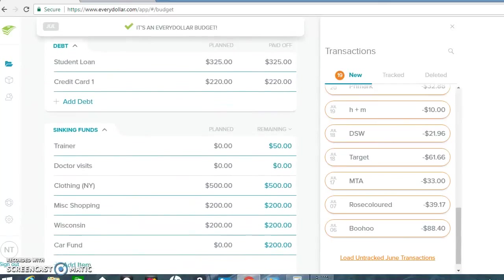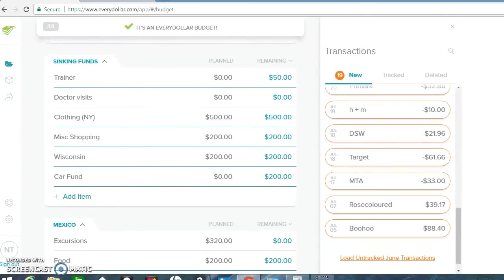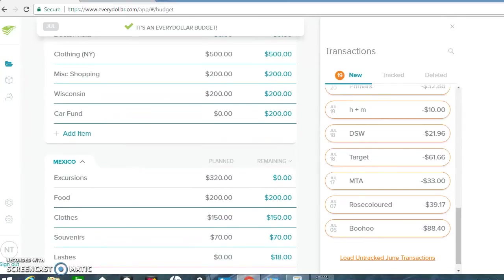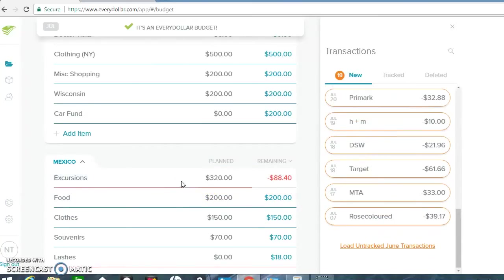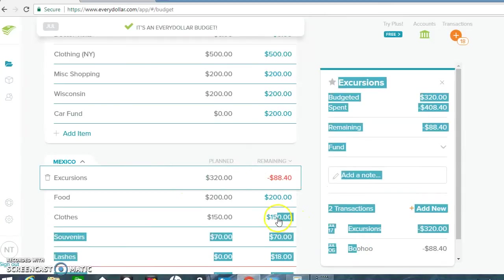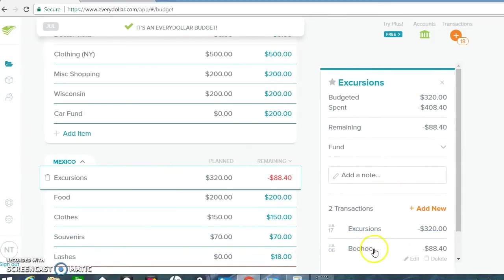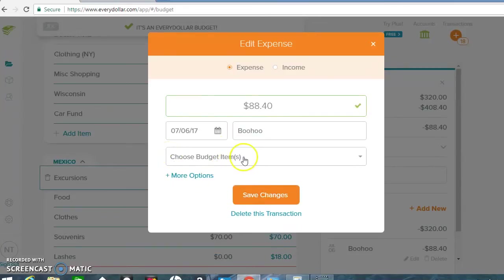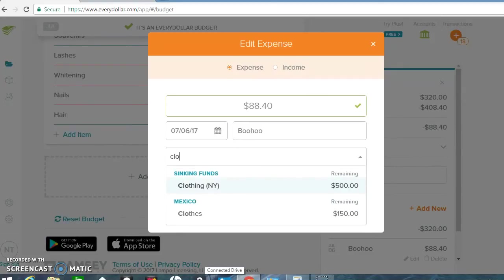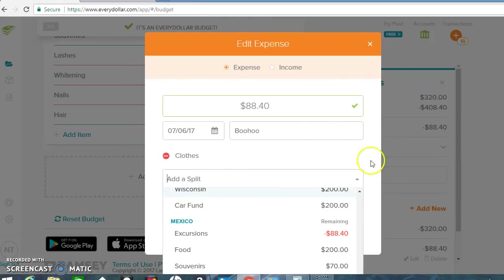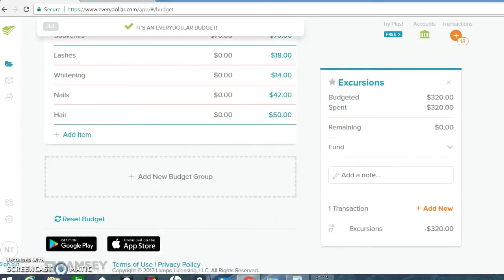The first transaction is from Boohoo. I made an order and had it shipped to where I was staying abroad. It was $88.44. Most of those clothes were pretty good. Most of those clothes were the ones that I brought on my trip. But I had some extra ones. I'm going to edit it here. So this is going to go under clothing for Mexico because most of it was for my trip.